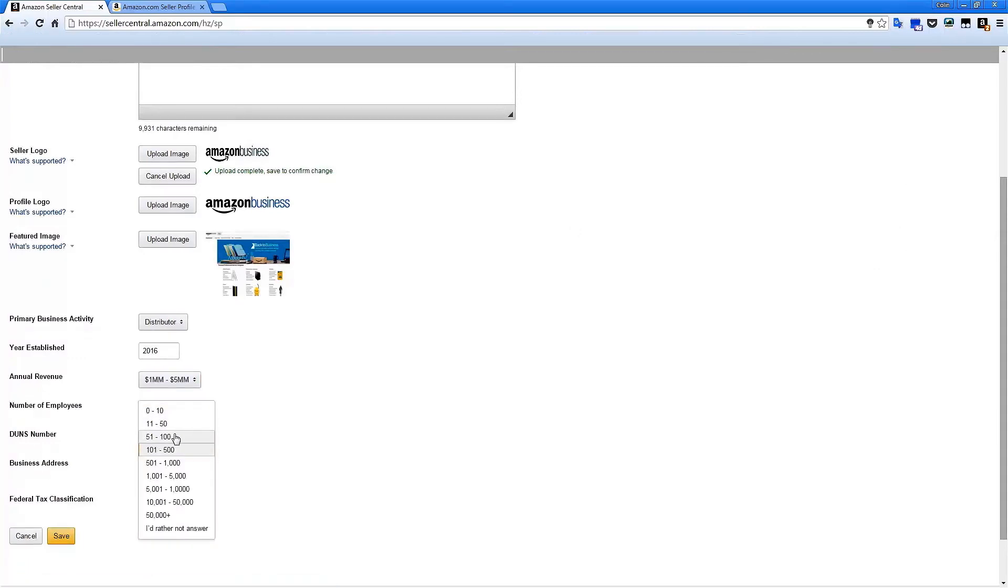It is important to note that for primary business activity, annual revenue, and number of employees, you can select I'd rather not answer if you don't want to display that field on your seller profile.